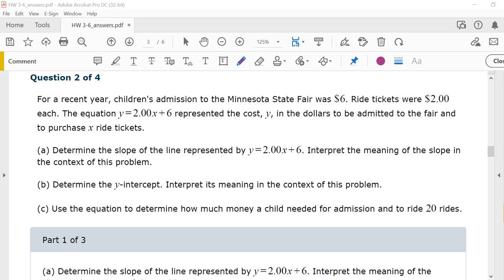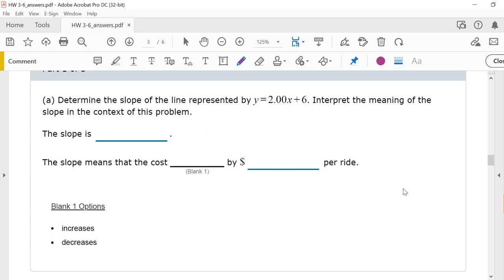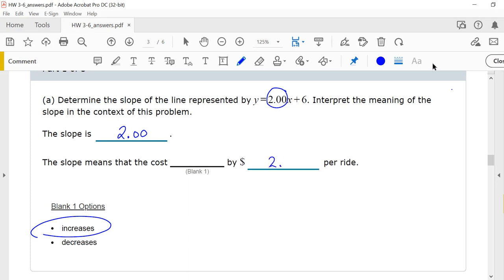Question 2. For a recent year, children's admission to the Minnesota State Fair was $6. Ride tickets were $2 each. The equation y equals 2.00x plus 6 represents the cost in dollars to be admitted to the fair and to purchase x ride tickets. The slope is the number in front of x, so the slope is 2.00. The slope means that the cost increases by $2 per ride.